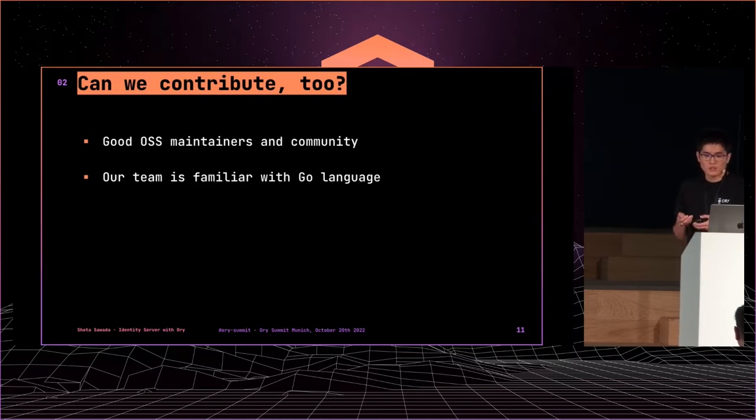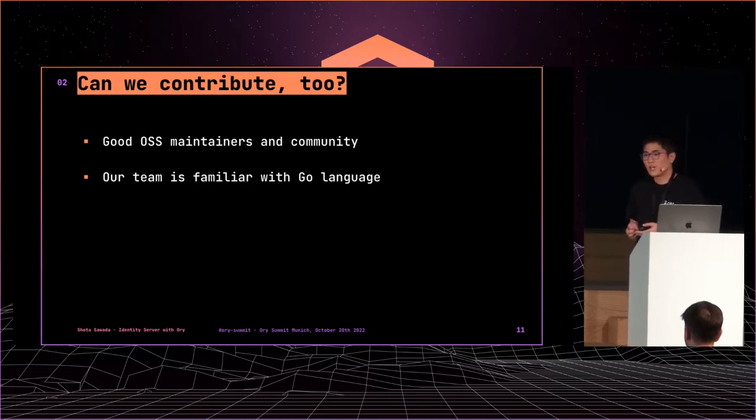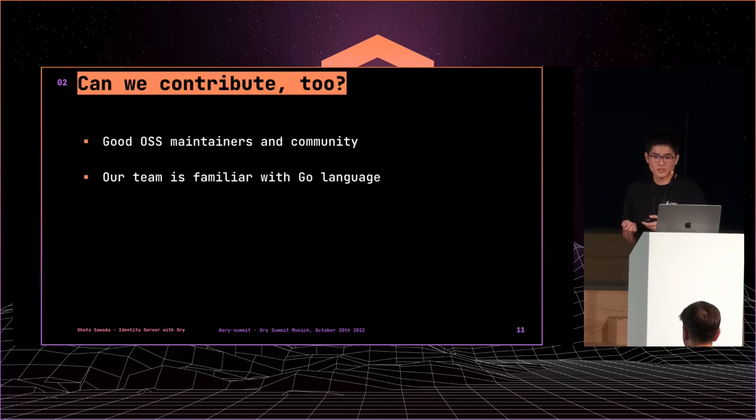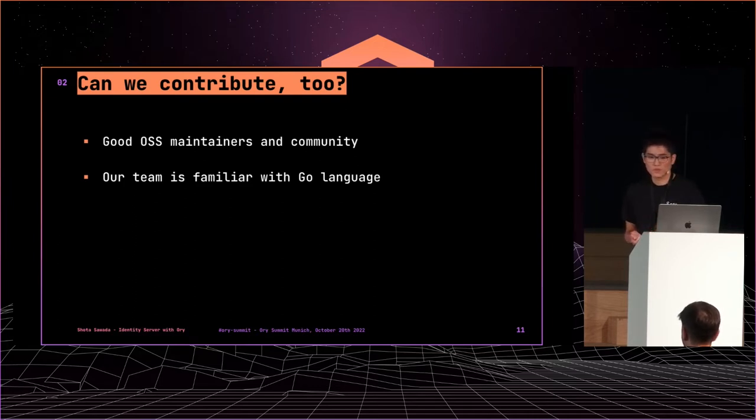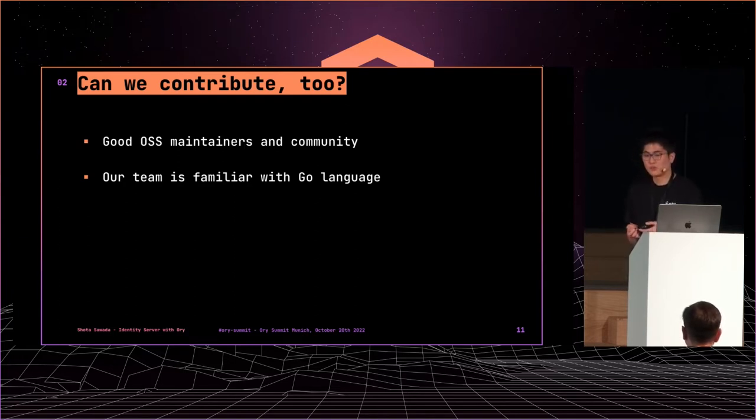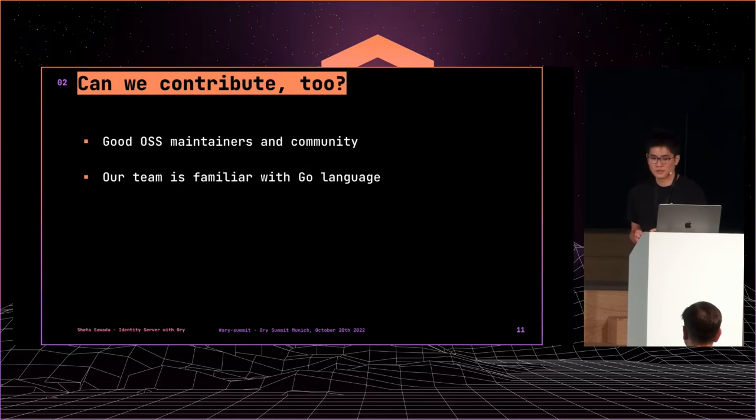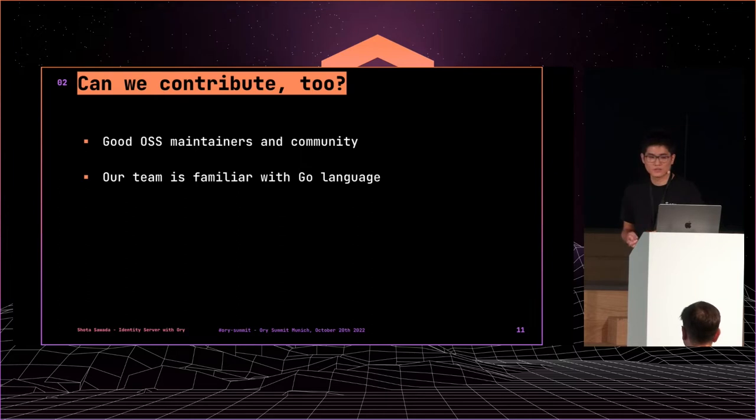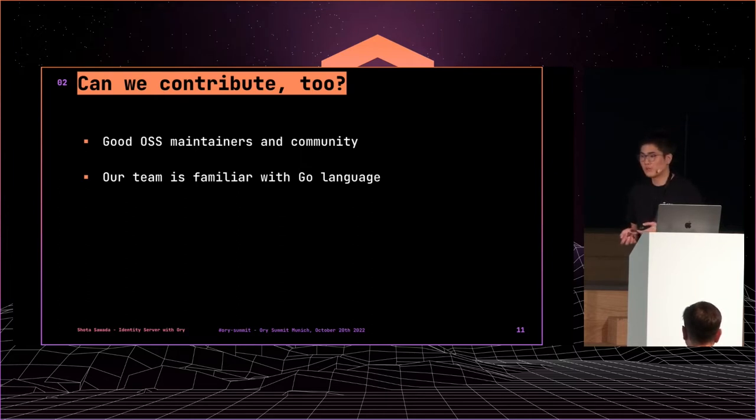Actually, Kratos didn't have all essential features when we started thinking about new architecture. Then I raised an issue, discussed, implemented it, and finally the pull request was merged. That's why we could use ORY stack as a new architecture. I believe we can resolve new issues when we face them in the future.